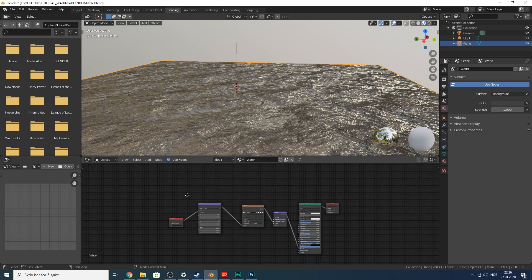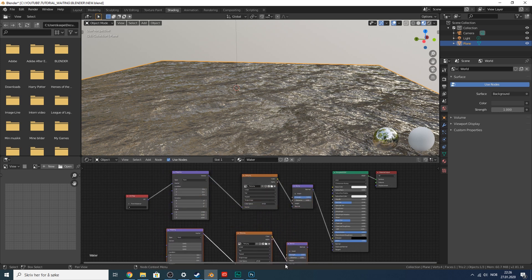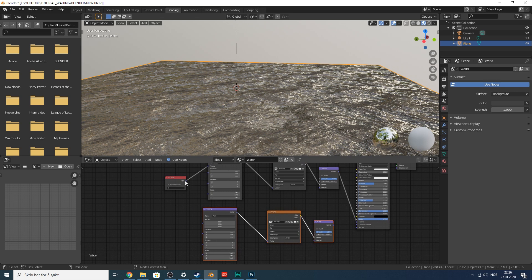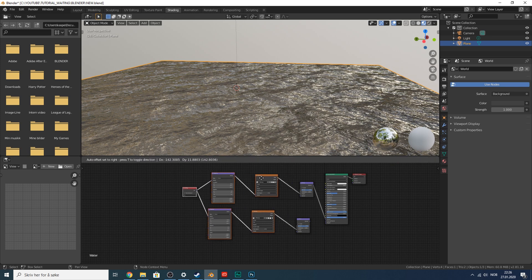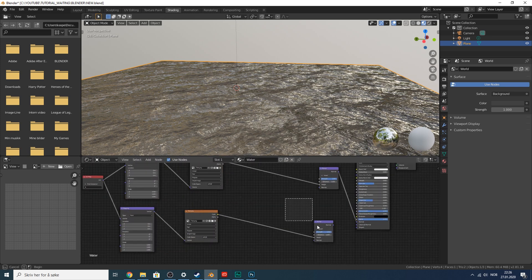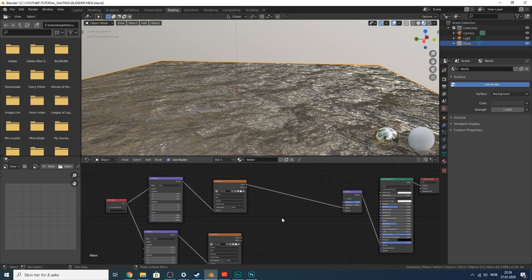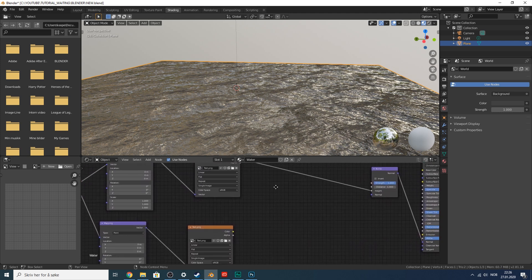To make this look more like water, decrease the roughness, set transmission all the way to 1, and the IOR value of water is about 1.32. That looks kind of like water. Now let's duplicate all these nodes — Shift+D — move them below, drag the UV to vector again, mark all of them and move them to the left. Delete the accidental duplicate bump node.